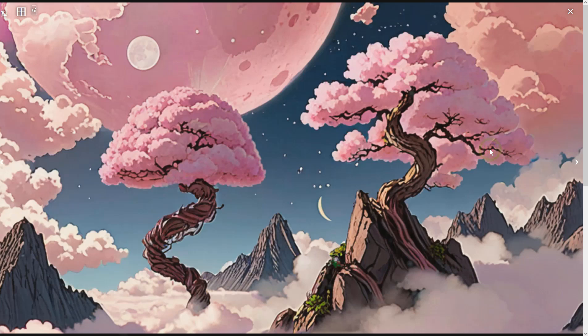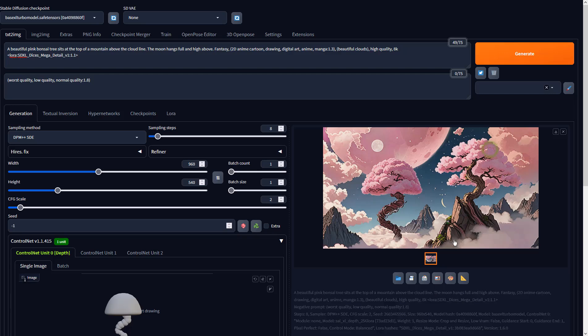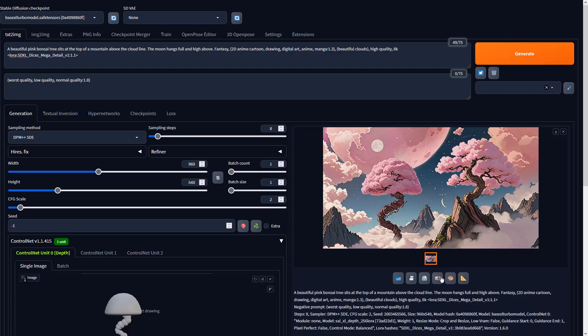Now that the AI knows what we need, let's send this result to image to image first, to further enhance the details.